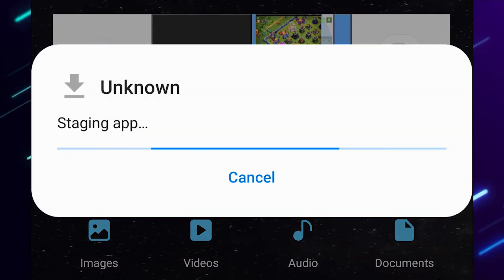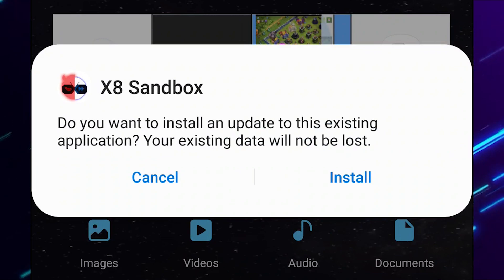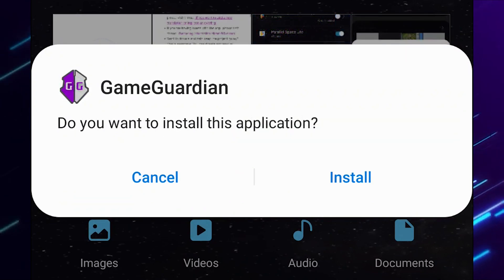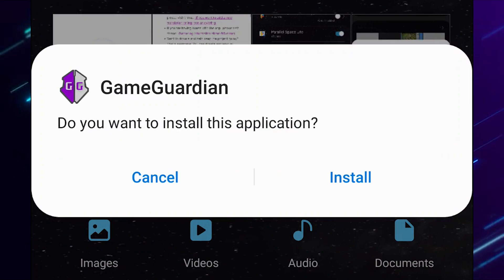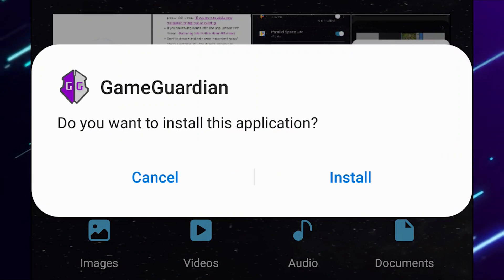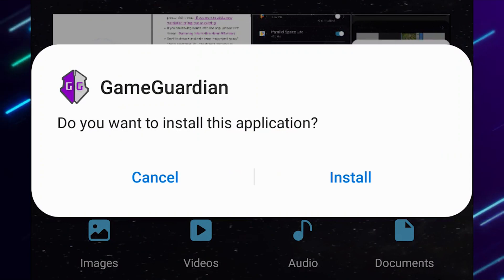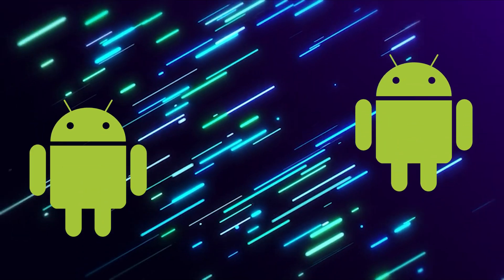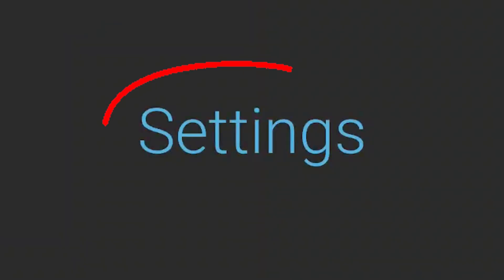Install both of these APKs. If you get prompted to enable unknown sources, go ahead and follow through and enable unknown sources if you haven't done so already. Just keep in mind that any future APKs you decide to download, you are always taking a chance of slowing down your device.